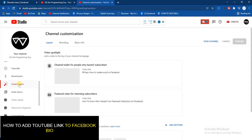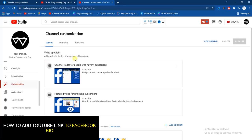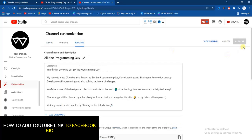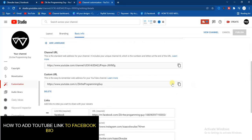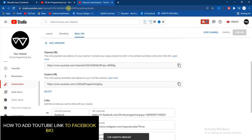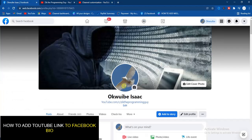It will provide you with a new window — go ahead and click on 'Basic Info'. After that, scroll down and you're going to find your YouTube channel URL. I've customized mine, but you can customize yours to anything you want. Go ahead and copy it, then head back to your Facebook profile.